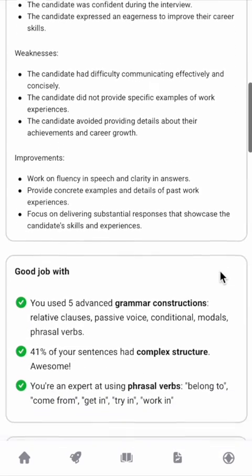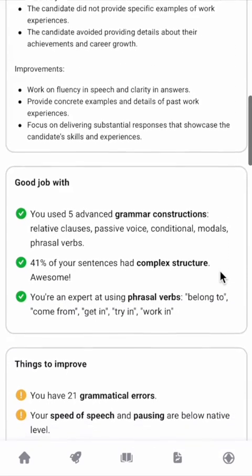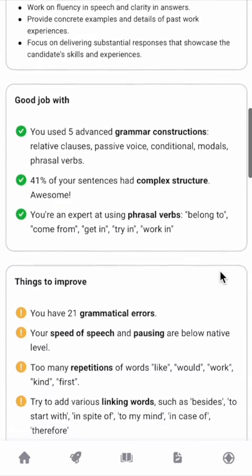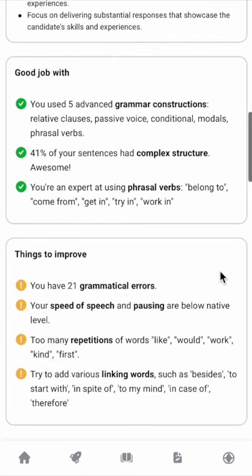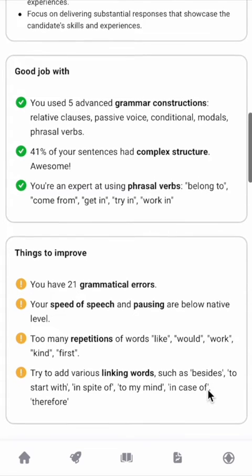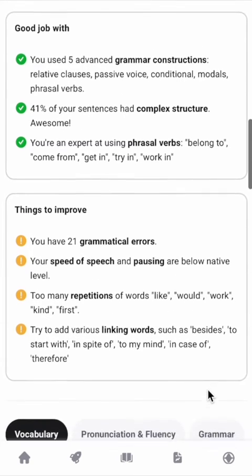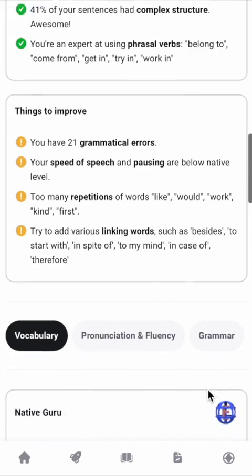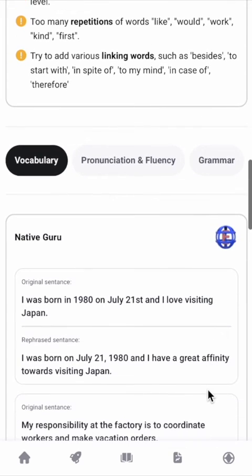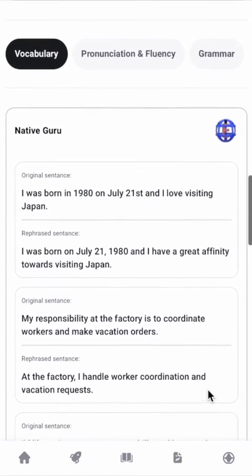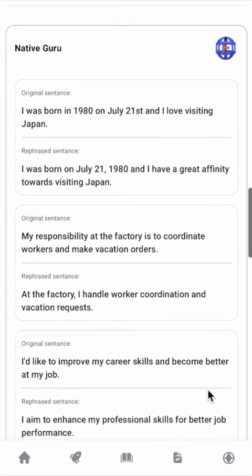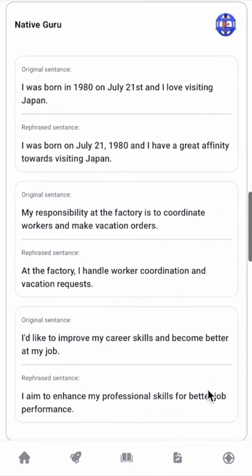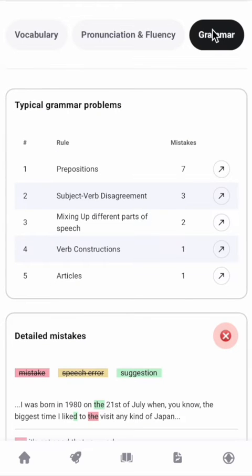I also like a section that highlights my strengths and weaknesses, points out my repetitions, and suggests synonyms for words that are contextual. In addition, I like the rephrase block that suggests how to rephrase a sentence to sound more natural like a native speaker.